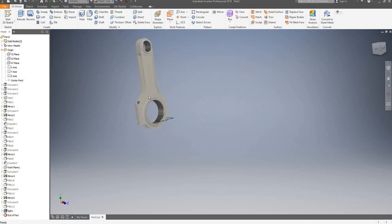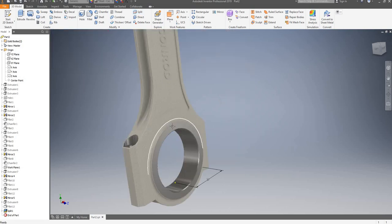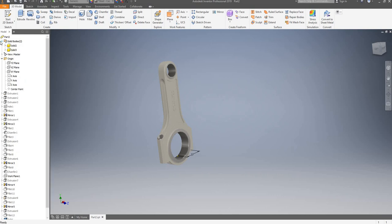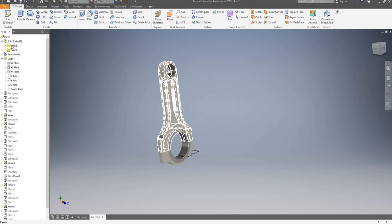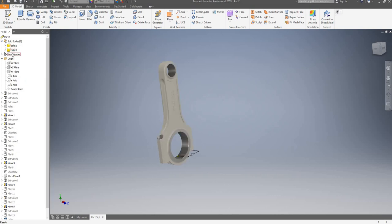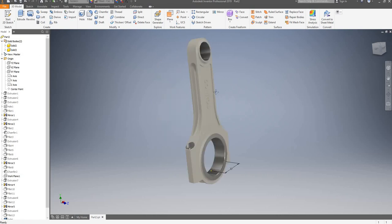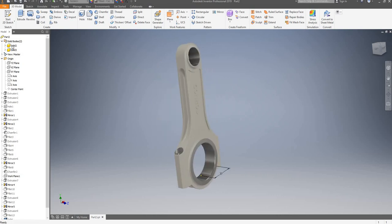So now when I go on my solid bodies, I have solid 2 and solid 3. We can use these as our master copy for the Conrad if we wish to edit it.